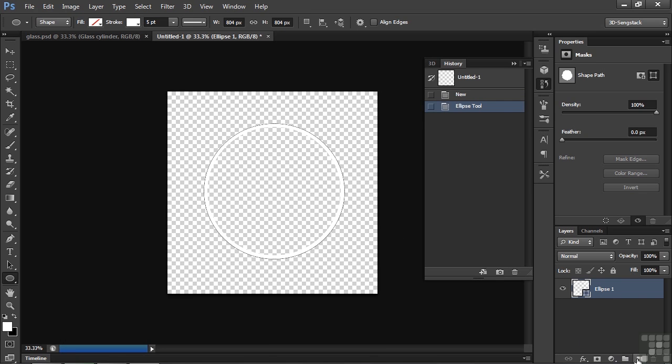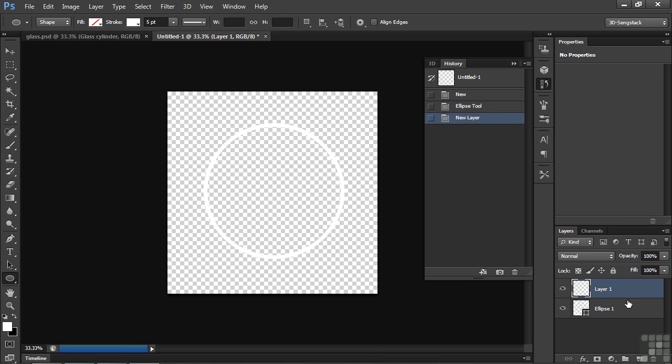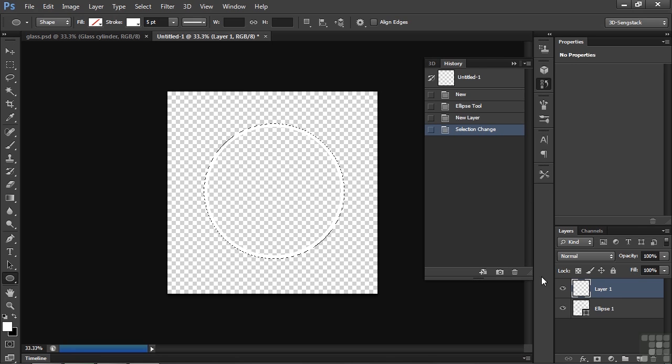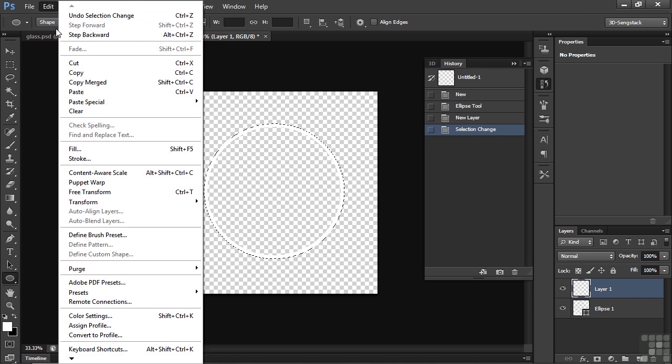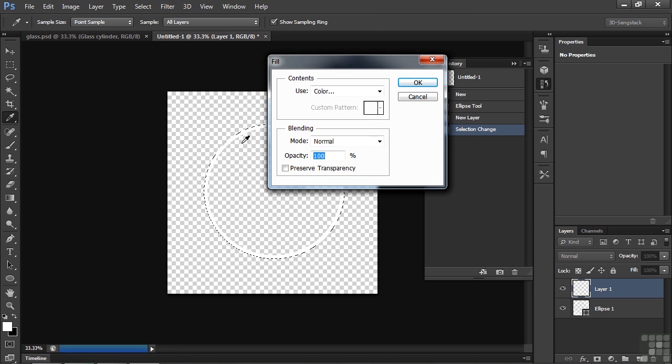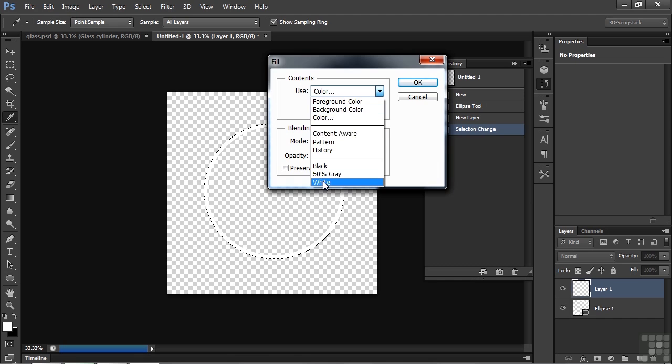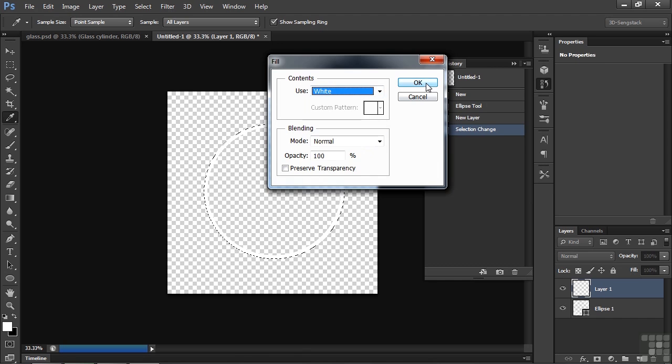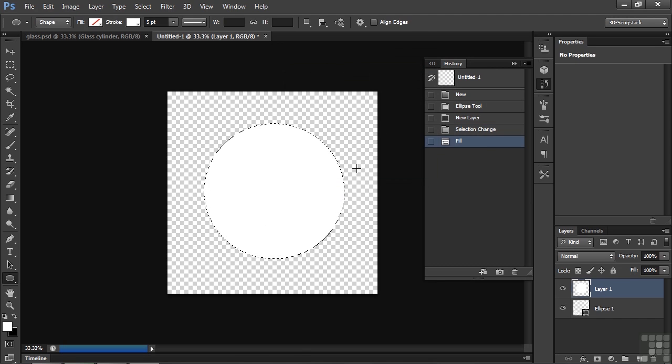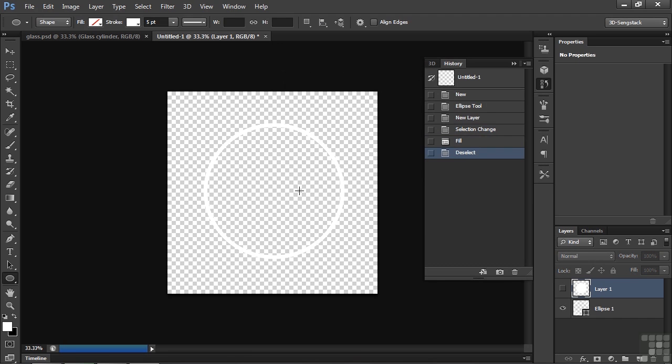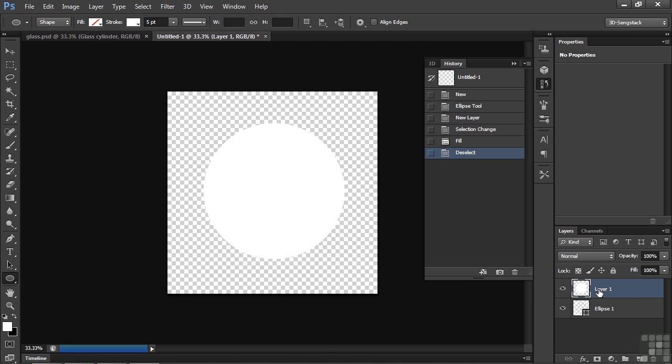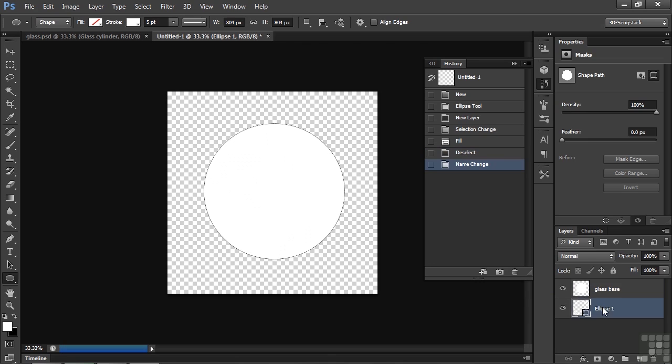Now I'm going to make a new layer by clicking here. I want to select this layer down here, Control or Command click on it to make that selection. Make this layer up here active. I want to fill that with white, so I can go Edit, Fill, and we'll select white here. Now I'll do Control or Command D to deselect that. So we have two layers here. The top one is this solid circle and the bottom one is this ring. Let's name these guys. The one on top is the glass base, and this is the glass cylinder.